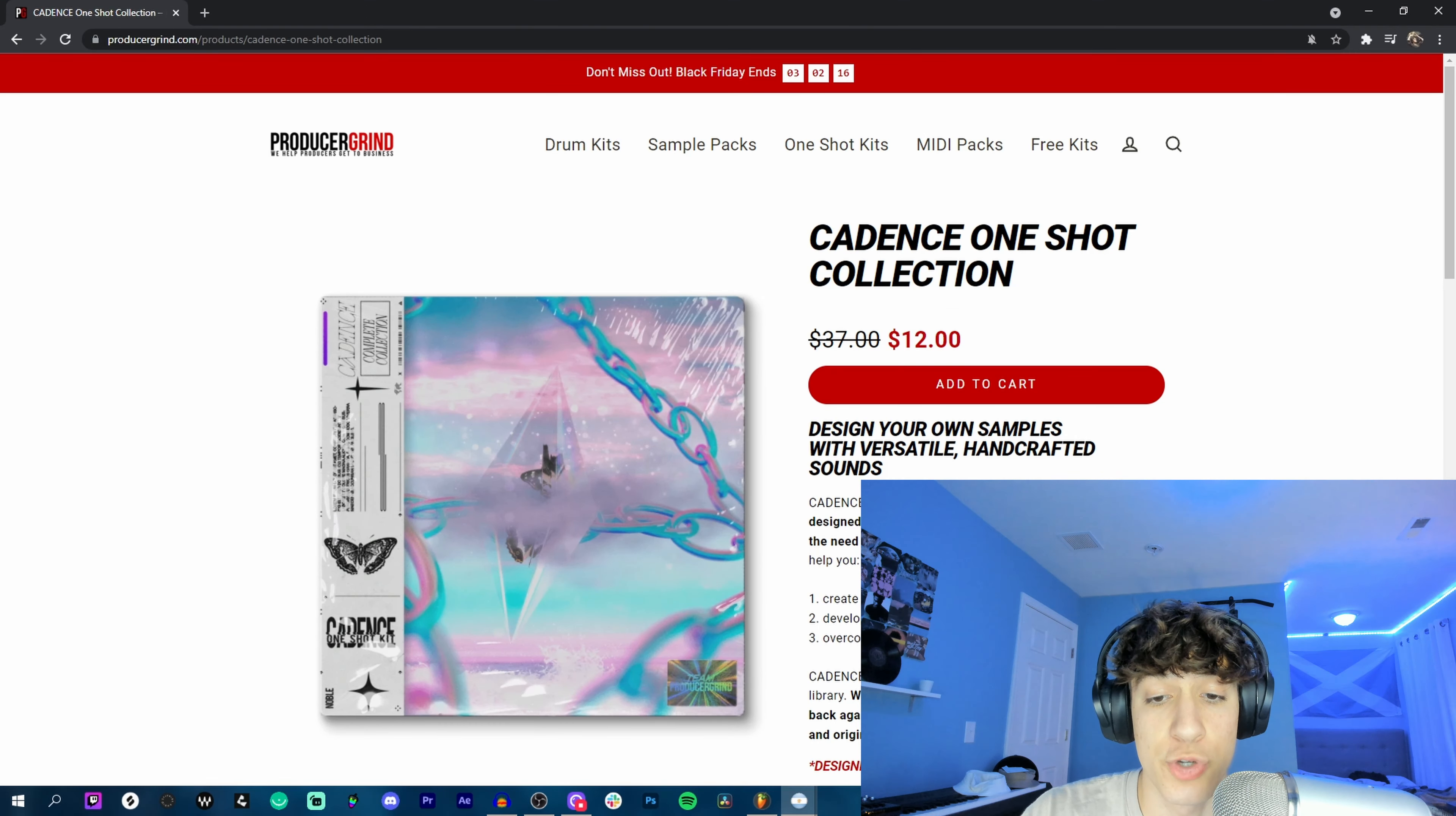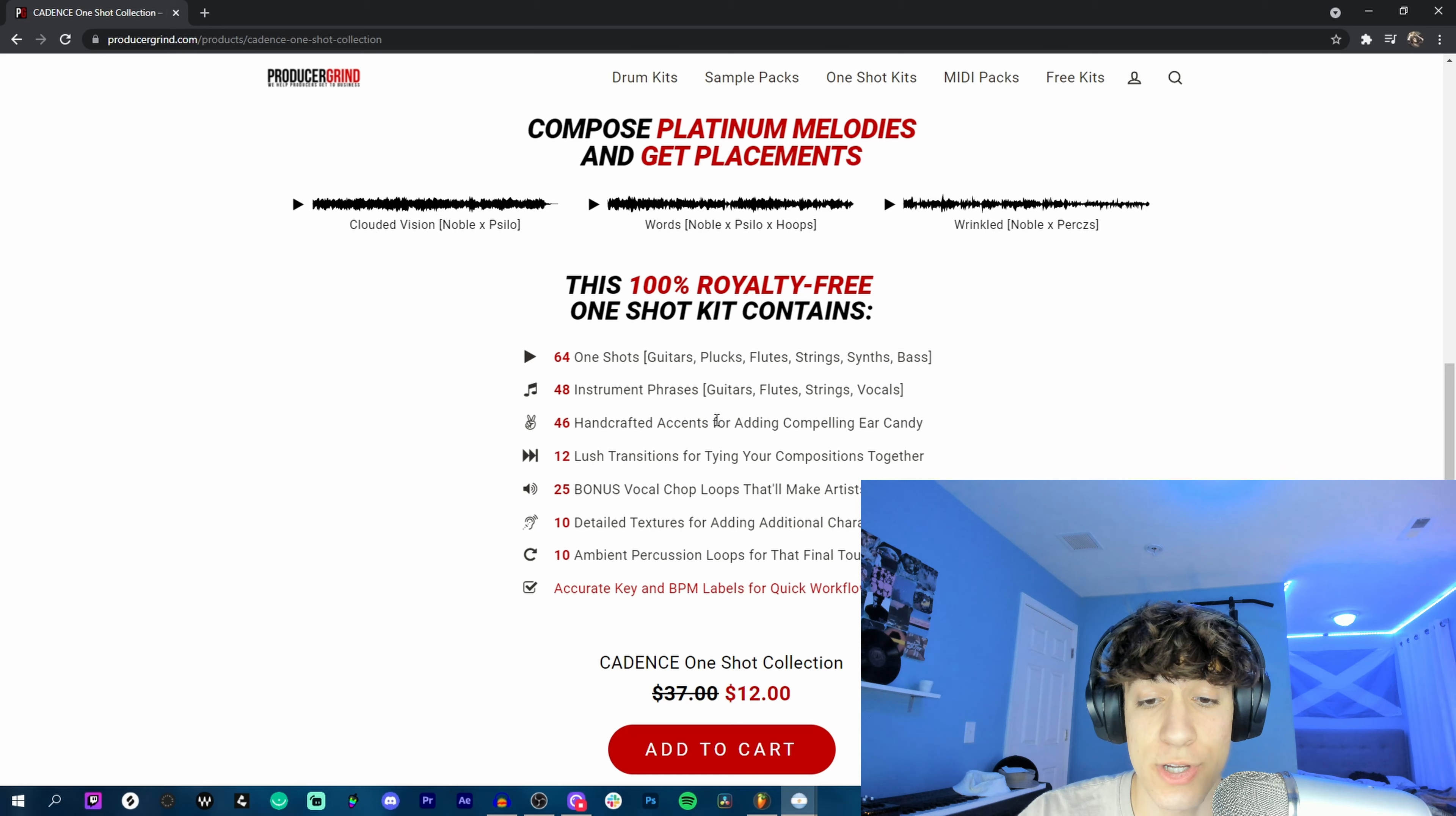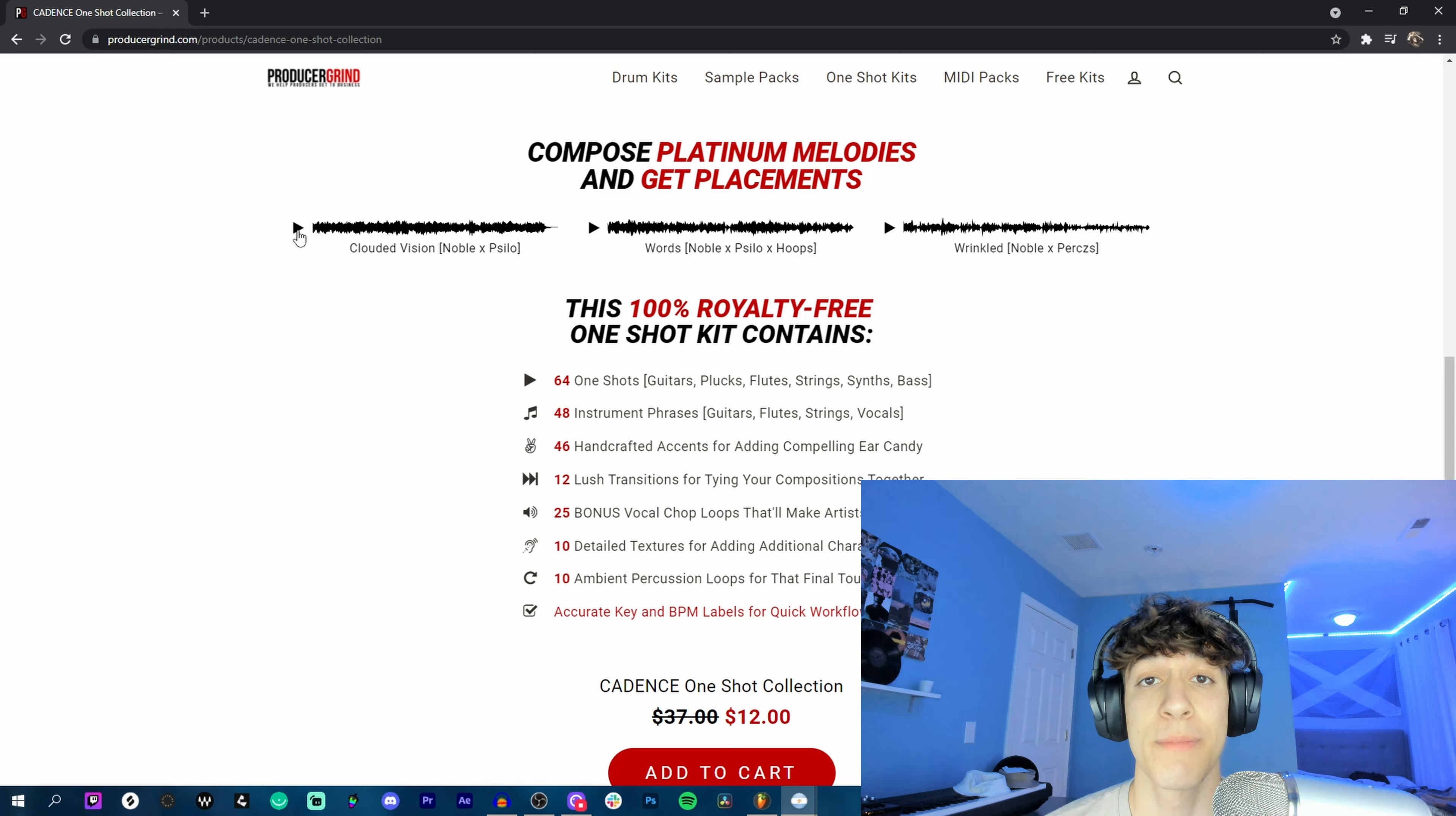We're about to deconstruct the samples, but before we do that let me just run through real quick what's inside the kit. We got one shots, phrases, accents, transitions, vocal chops, and even textures and percussion loops. As y'all probably already know, the kit is 100% royalty free, so you can go make some samples with this kit, get a placement with Drake, and that money is all yours.